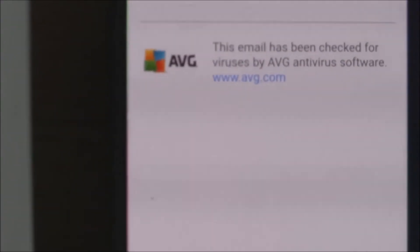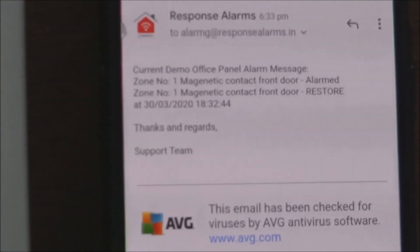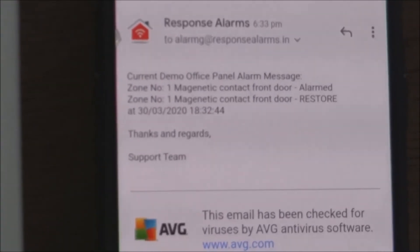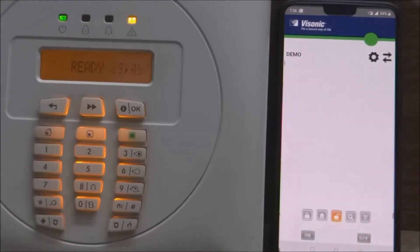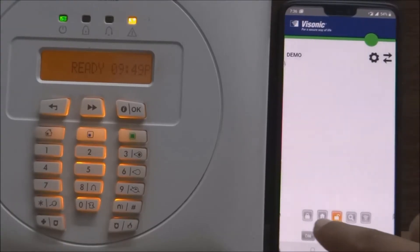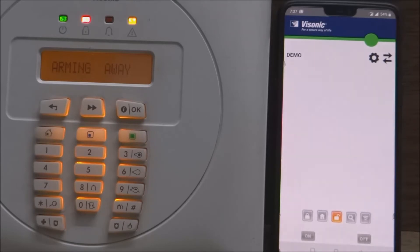Now I am going to demonstrate how to arm the system in home and away mode and also to disarm the system from the MyVisonic app. Tap on the away arm button. The application sends an SMS to the alarm panel and it starts the delay process. After the set delay is over, the alarm system gets armed, as you can see from the status LED and display.